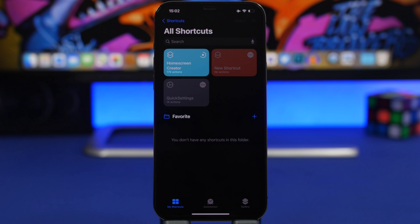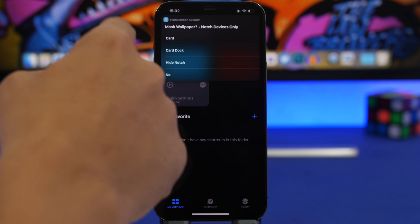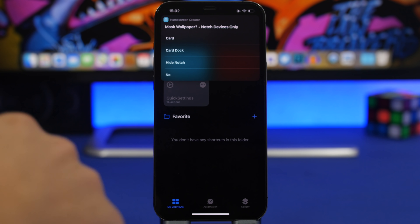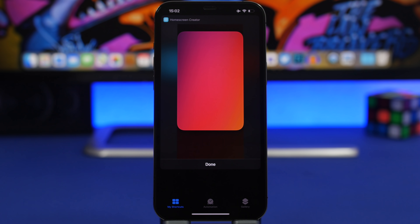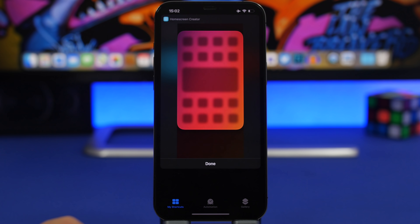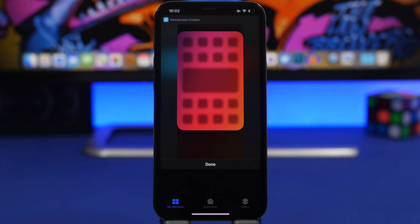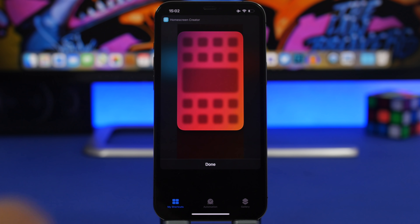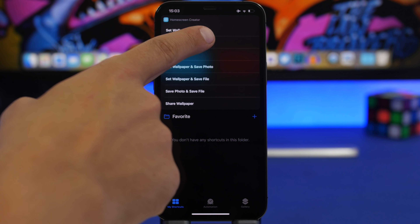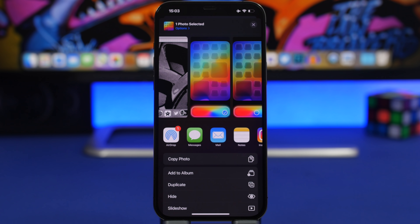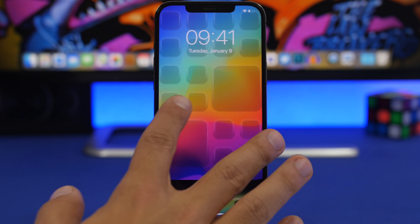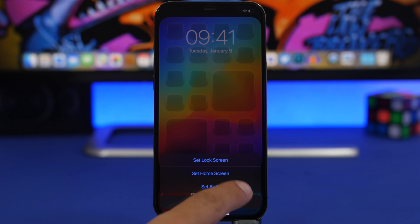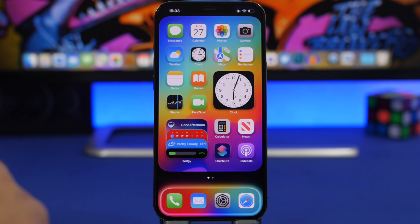Click Done and choose your wallpaper, then click OK. A pop-up lets you choose options like card, card and dock, hide notch, or others — tap Card. A preview will show how the wallpaper looks with the shadows applied. Click Done, then save as a photo. Once saved, go to set it as your wallpaper, pinch to zoom out, set it on the home screen, and enjoy the beautiful 3D look on your iOS 14 device.